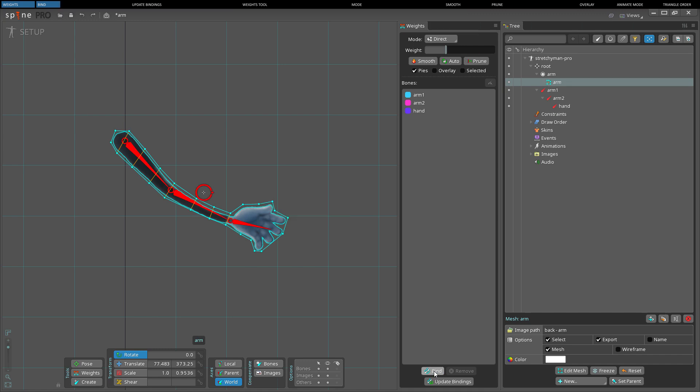When Bind mode is exited for the first time, weights are automatically computed as if the auto-weighting button were pressed. The bound bones appear in the weights view, and each bone is assigned a color.